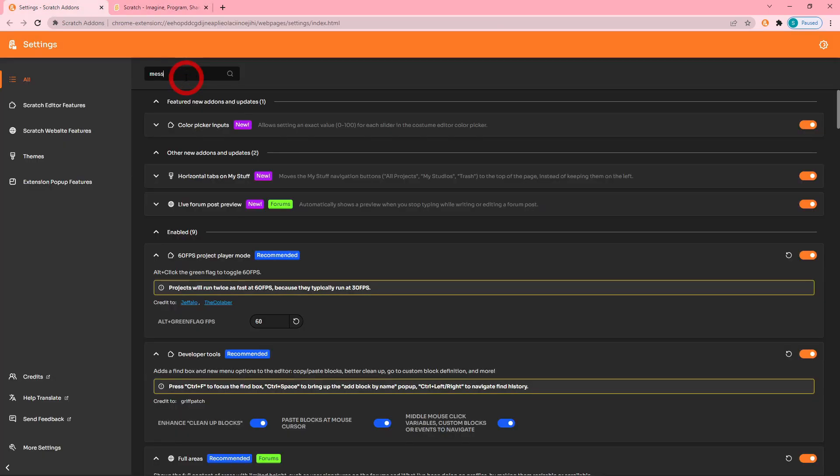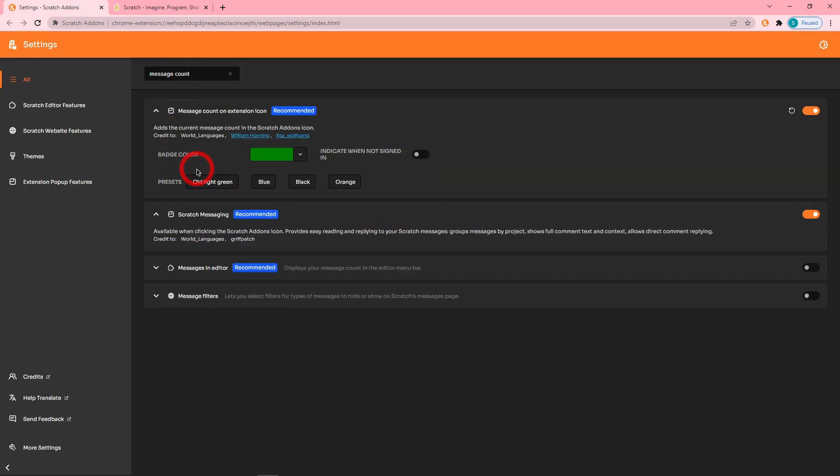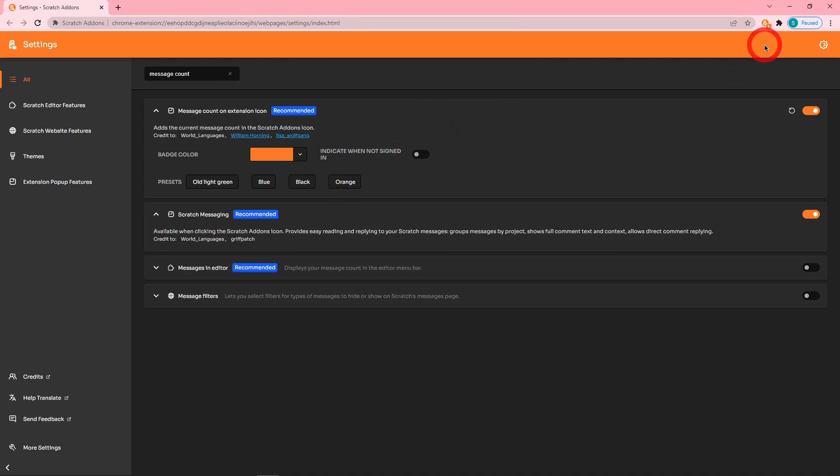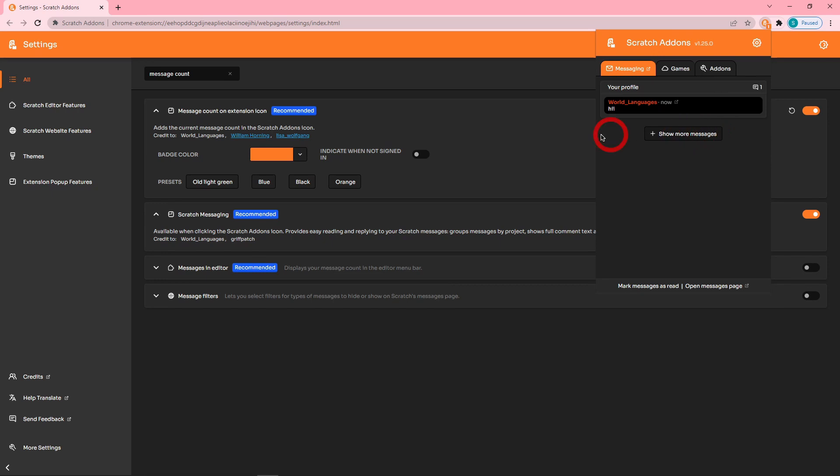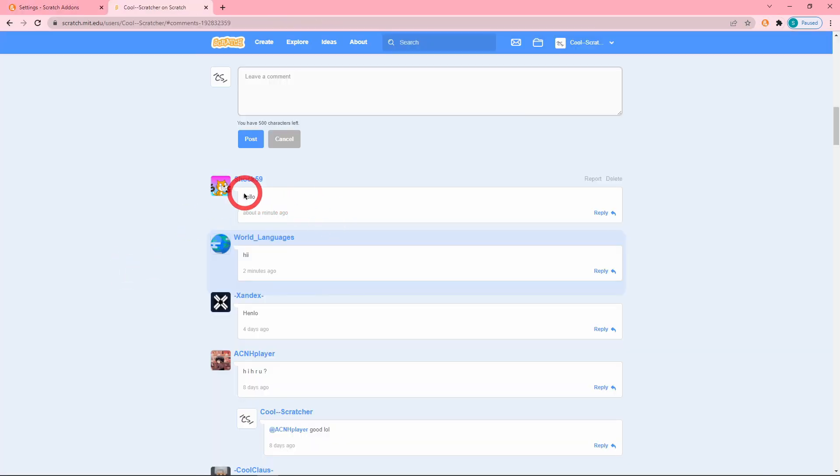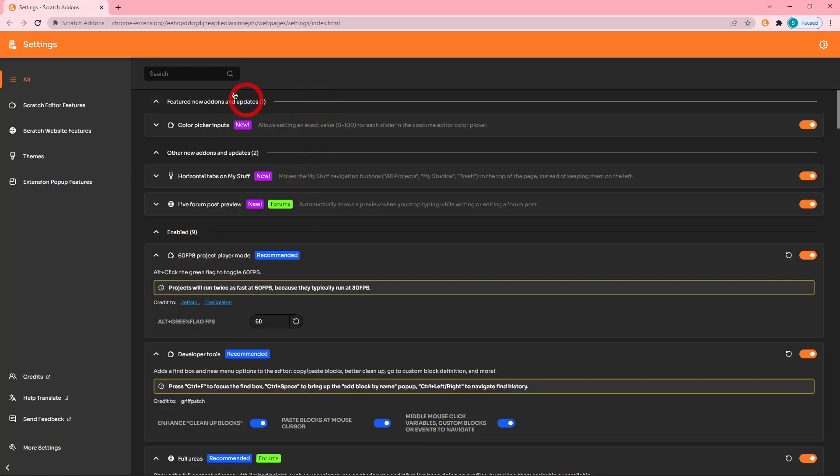Add-on Message Count on Extension Icon now has an orange preset. As you can see, I have one message. So clicking on it, obviously exactly how our language is. Now Shawk is messaging me. I guess they both wanted to be in the video.